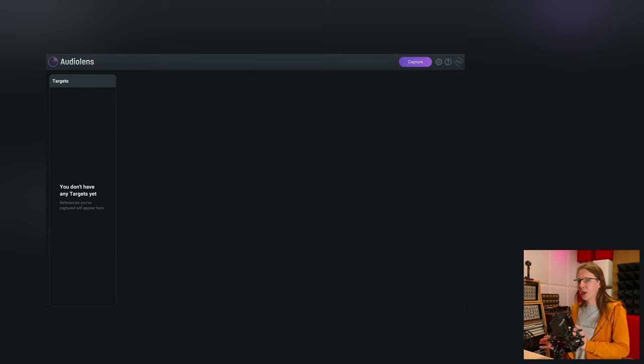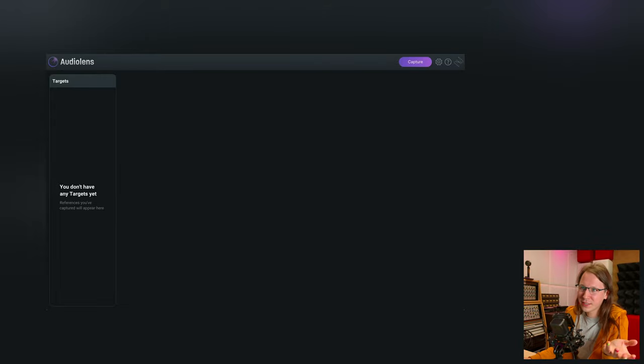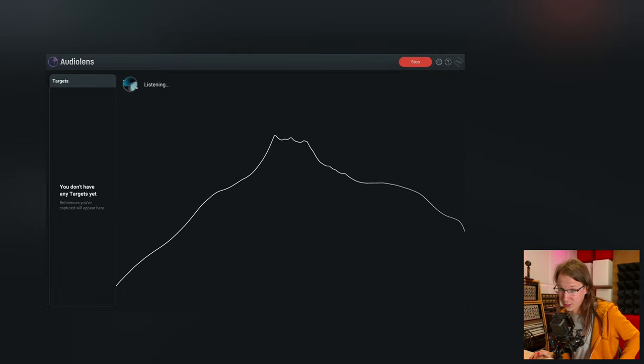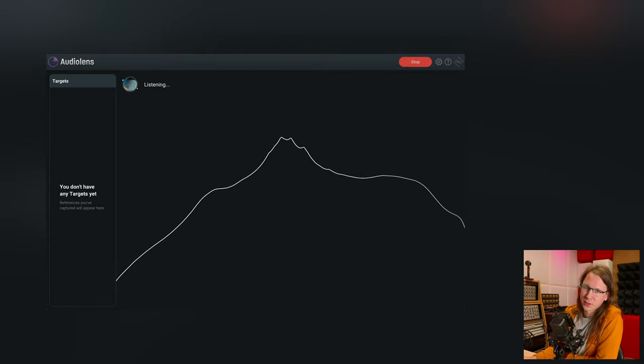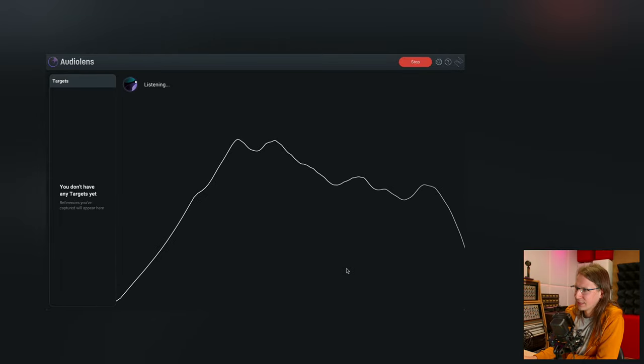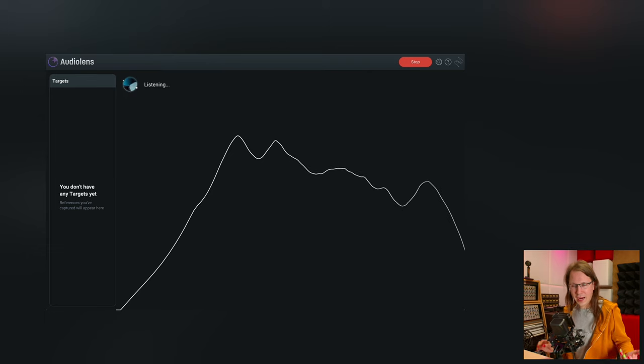I want to start with Audio Lens. What's cool about Audio Lens is that it's not a plugin — it's a separate app. The benefit of that is I can play back something from a streaming service and capture that in Audio Lens. Let me mute the output because this is all copyrighted music. By the way, this song was mastered by me. Anyway, it can listen and create a reference from there, capturing the spectral balance of the track.